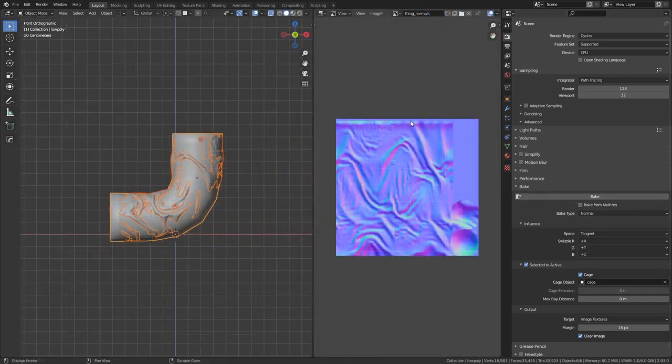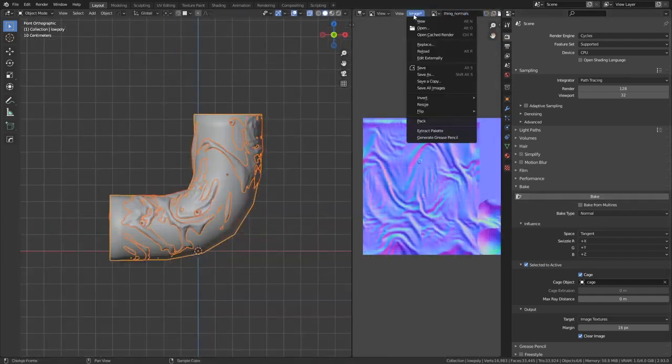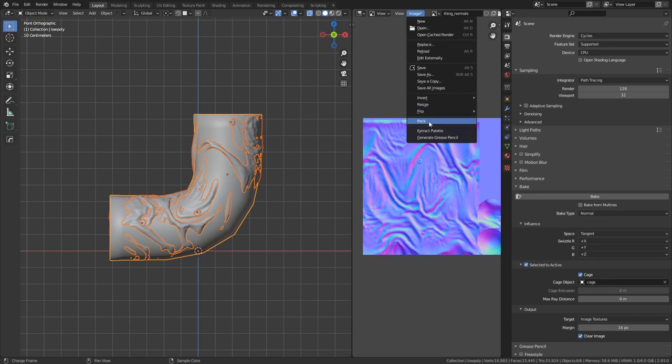Once complete, you can check that there are no red or green areas in your resulting normal map. Don't forget to save the image.